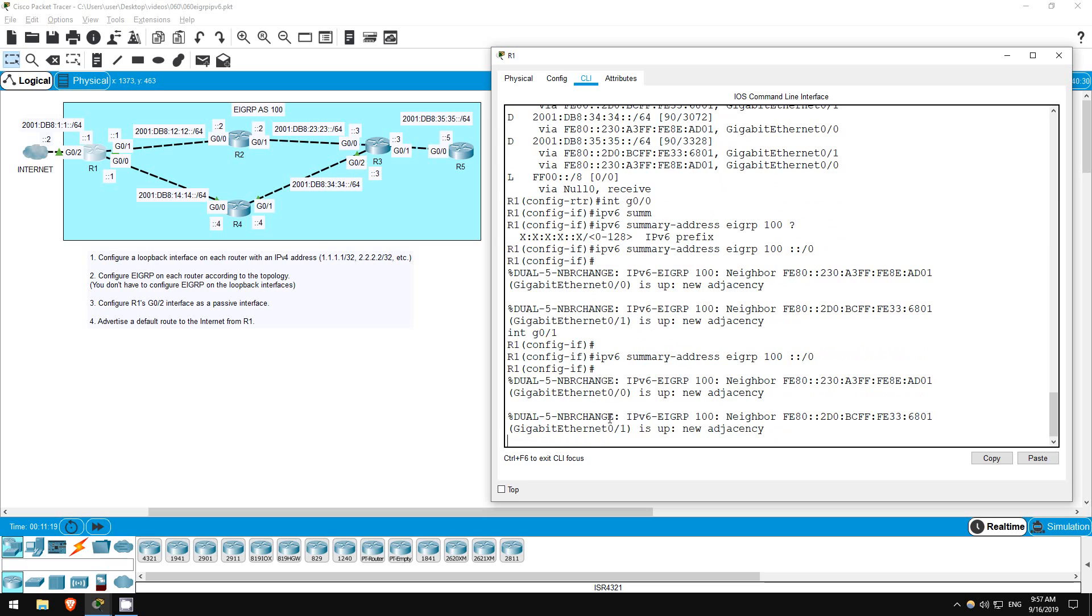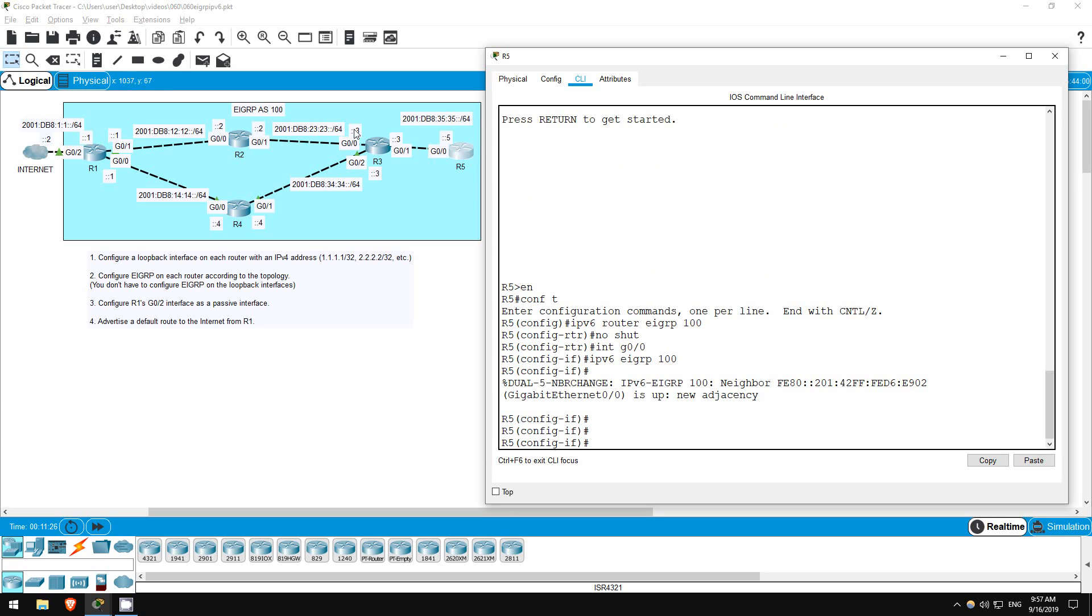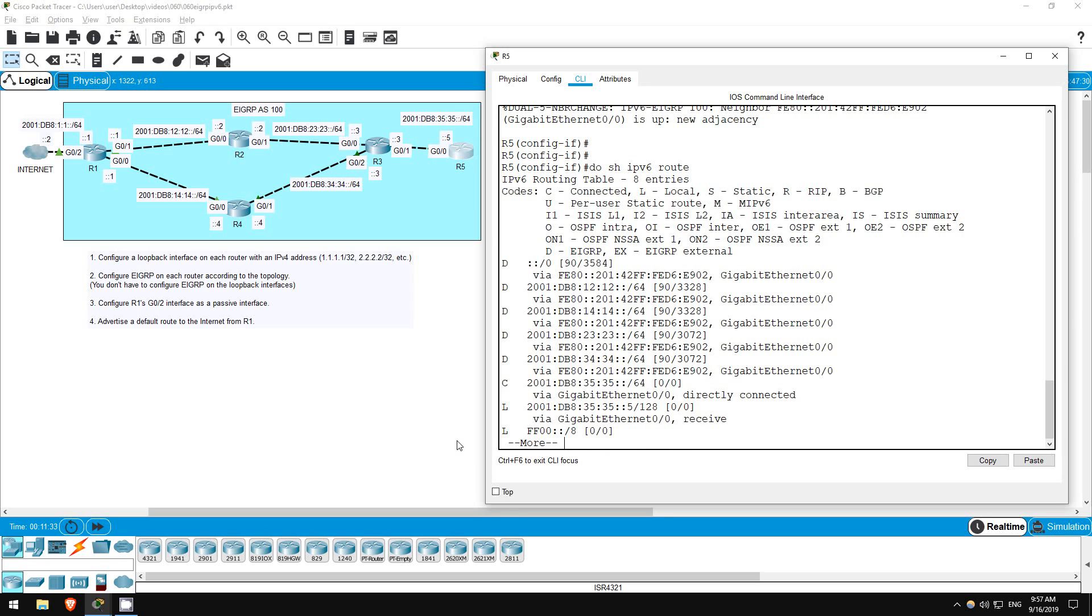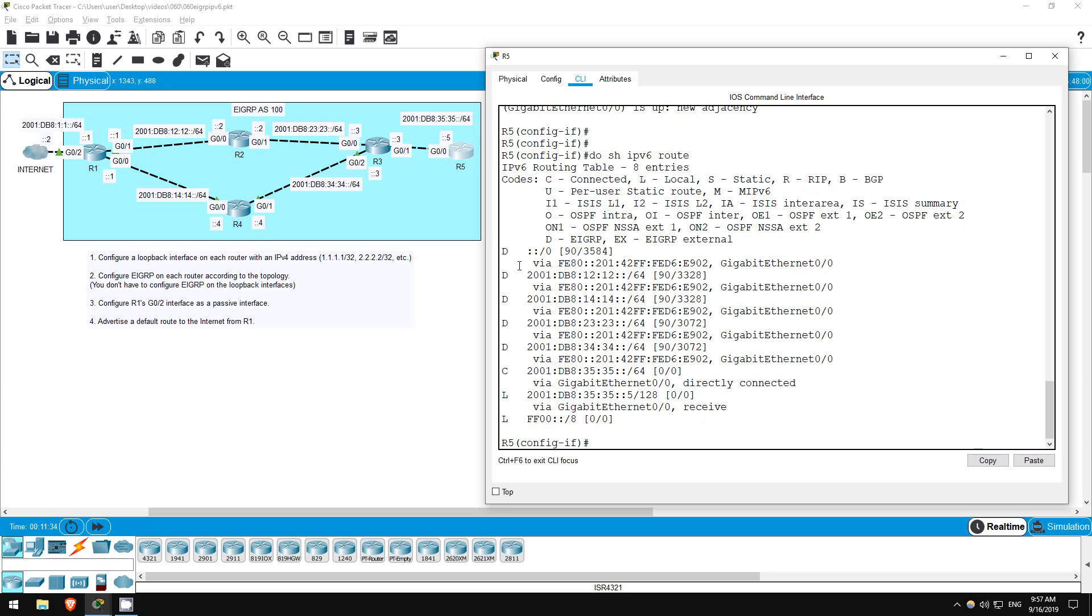Let's go check on one of the routers. I'll check on R5, because if R5 has the route, R2, R3, and R4 must as well. Do show IPv6 route. There it is, right at the top.